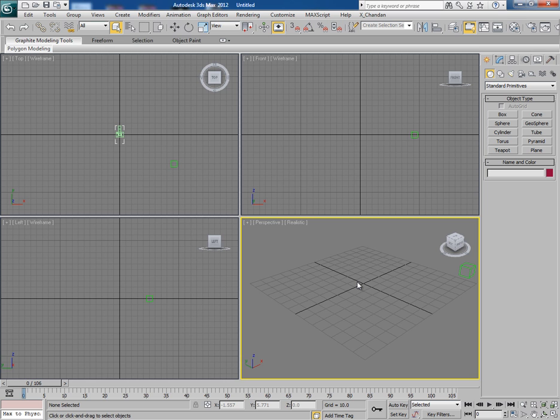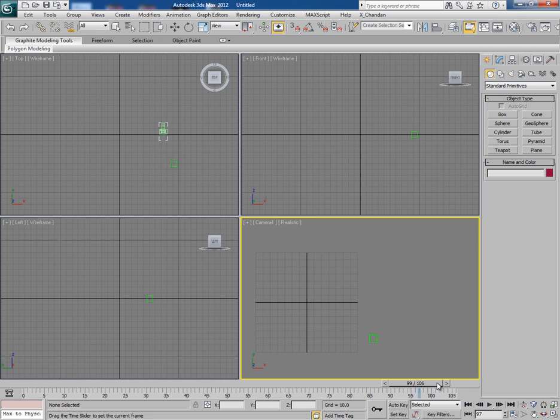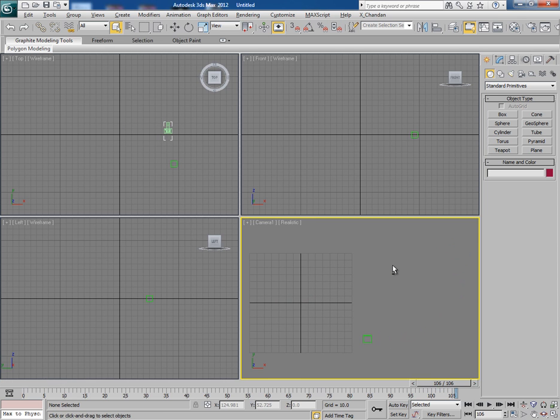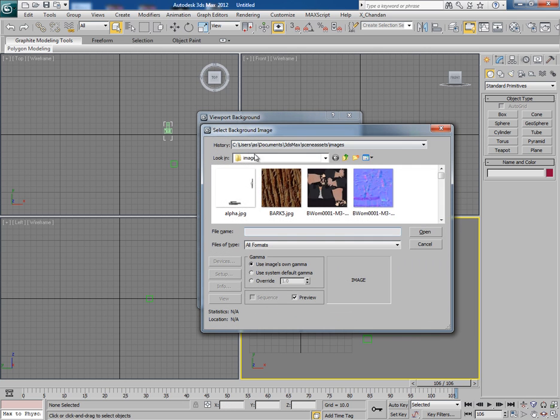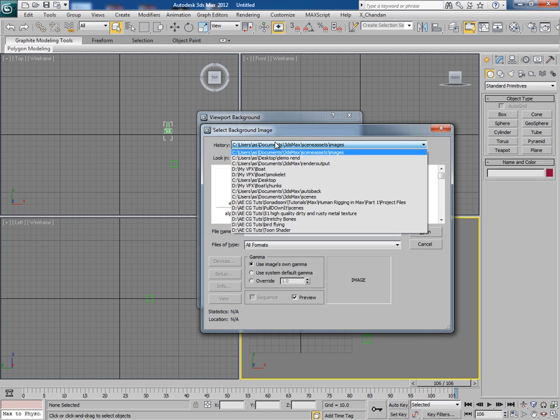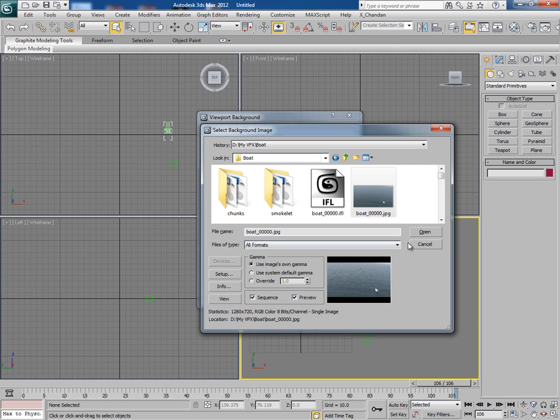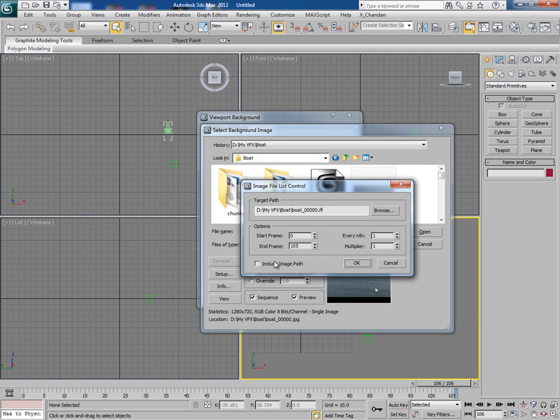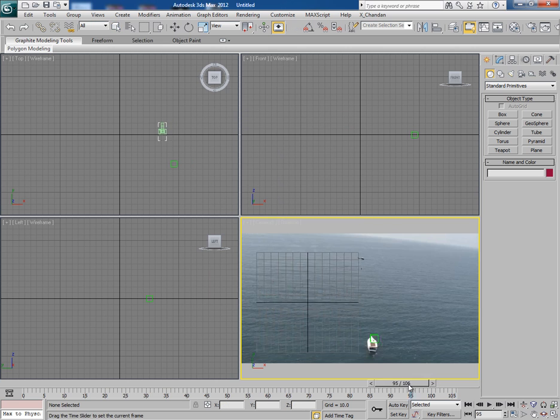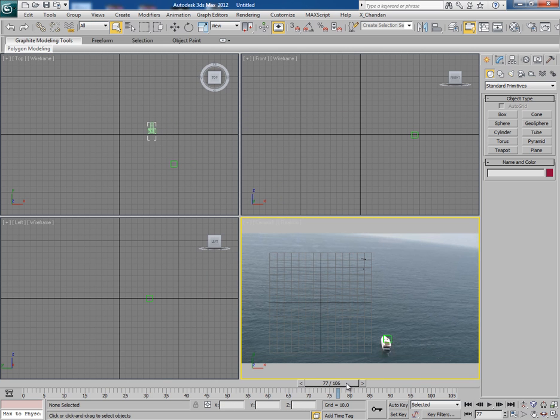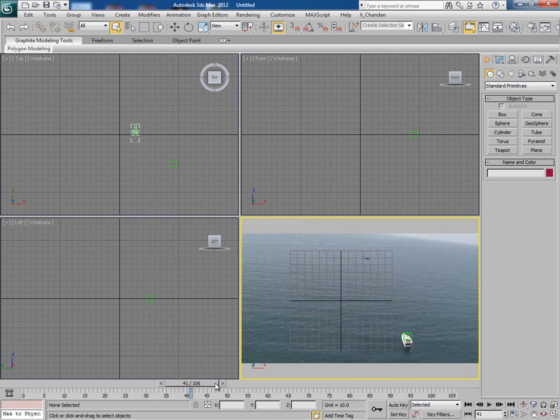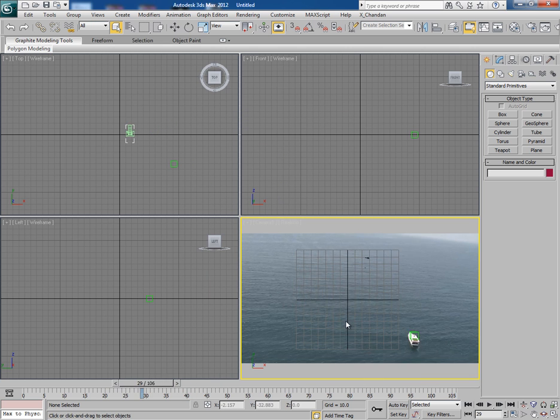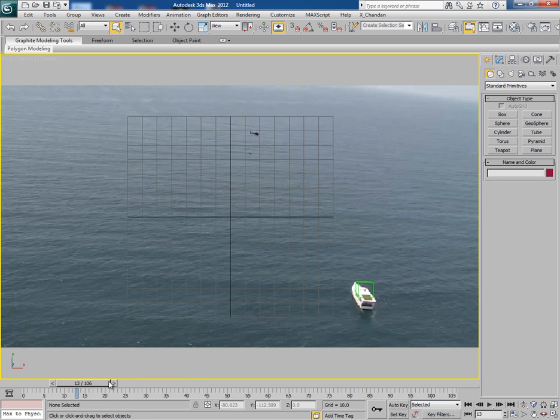Now press C and you can see through the camera view. Now click Alt plus B and select Match Bitmap with all these 3 options and call the boat image sequence. Now you can clearly see the Null is going with the footage. Actually camera is moving. Null becomes dummy in 3ds Max.